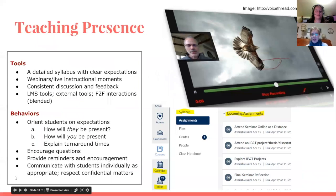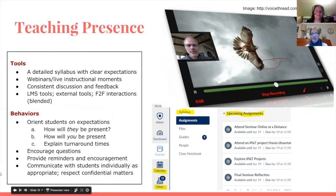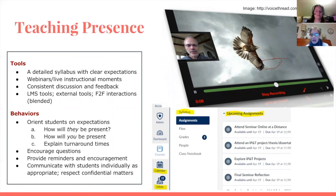The LMS can help with social presence as shown in these examples, and it can also help in establishing your teaching presence. Down here in the lower right hand corner you see a Canvas dashboard with tools like course announcements, calendar, email inbox, class notebook, syllabus, and upcoming assignments. There are a lot of tools built into many LMSs that facilitate establishing your teaching presence. You can also consider external tools like Turnitin, which is a plagiarism helper, and VoiceThread. These are all ways that can help facilitate your teaching presence even asynchronously.